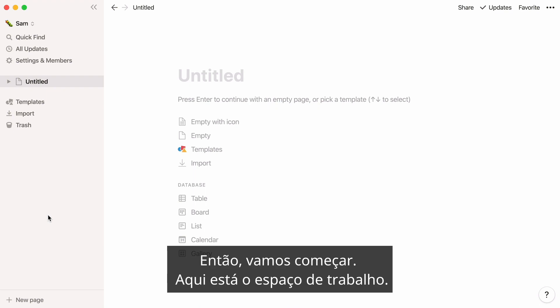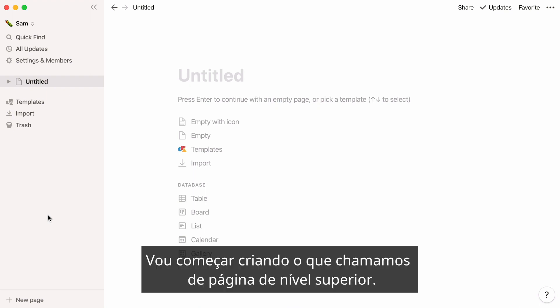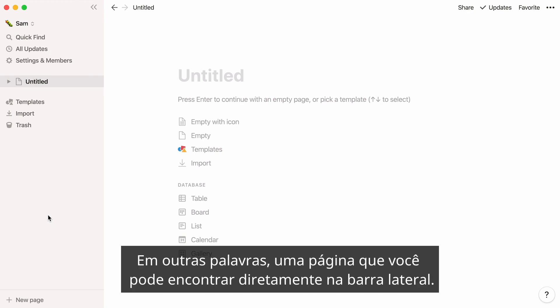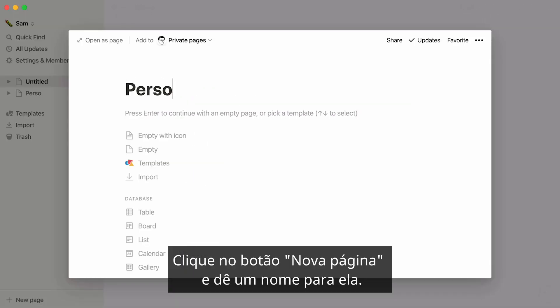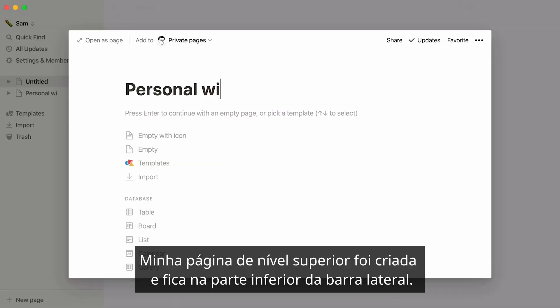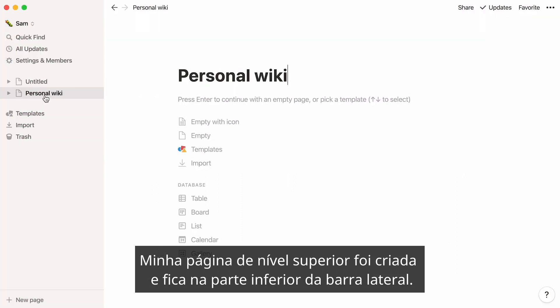Here's a workspace. I'll start by creating what we call a top-level page — in other words, a page you can find directly in your sidebar. Click on the New Page button and give it a name. My top-level page is now created and sits at the bottom of the sidebar.